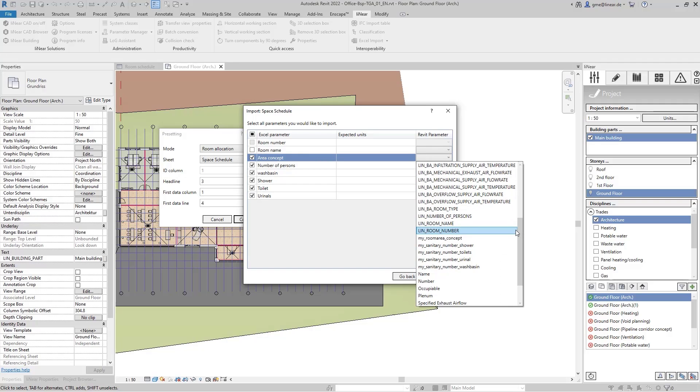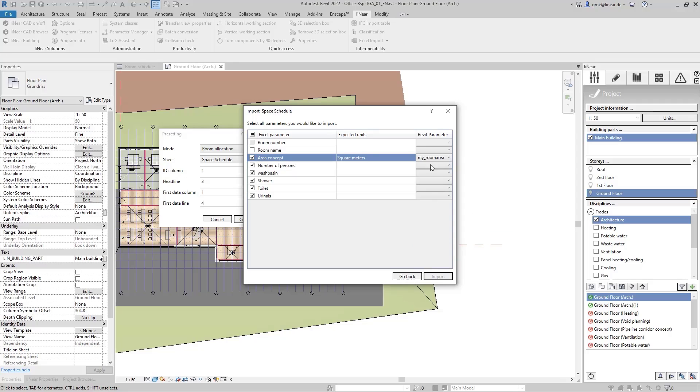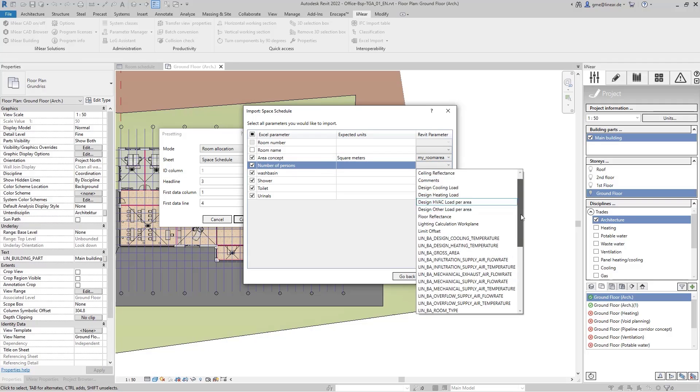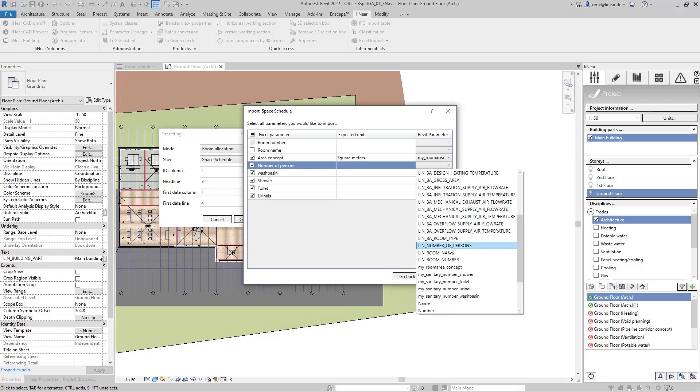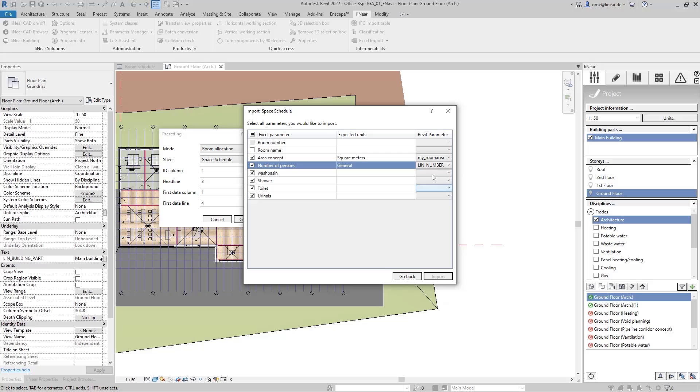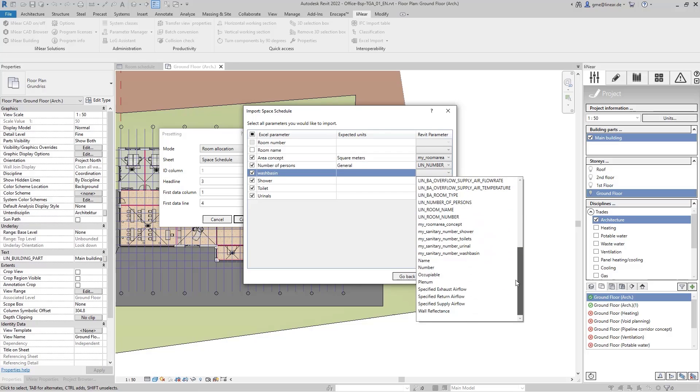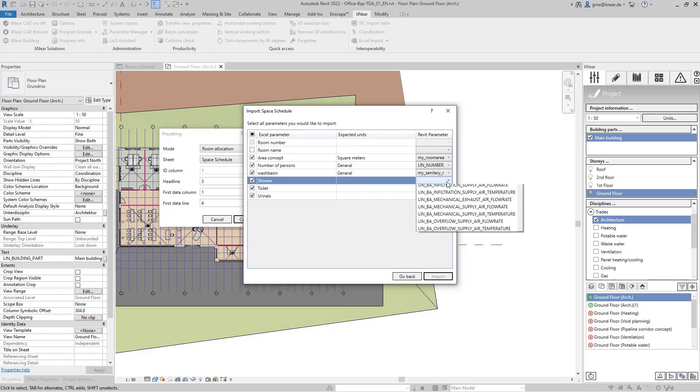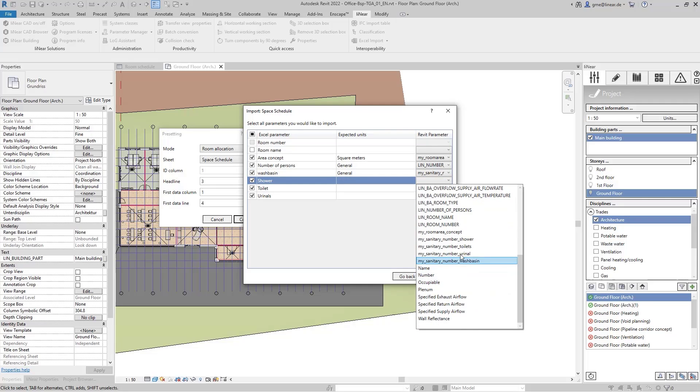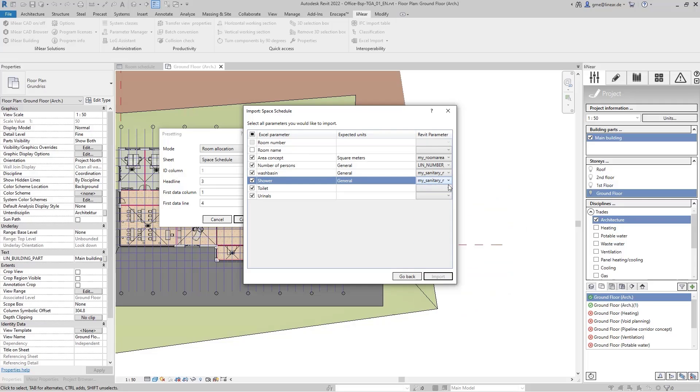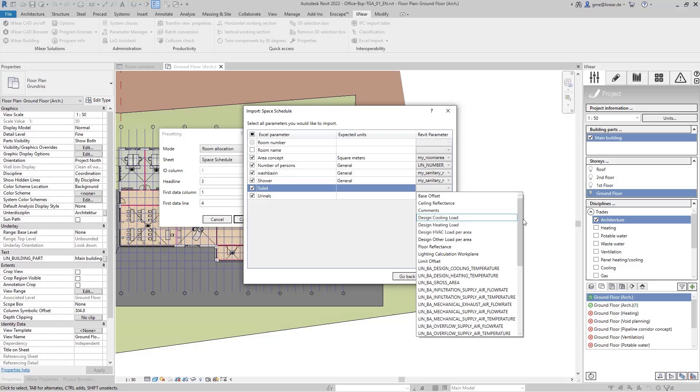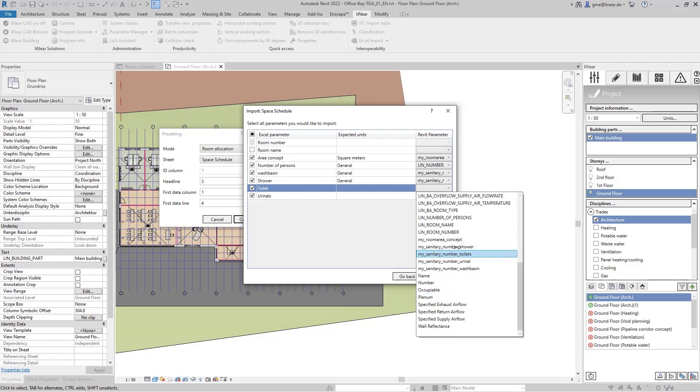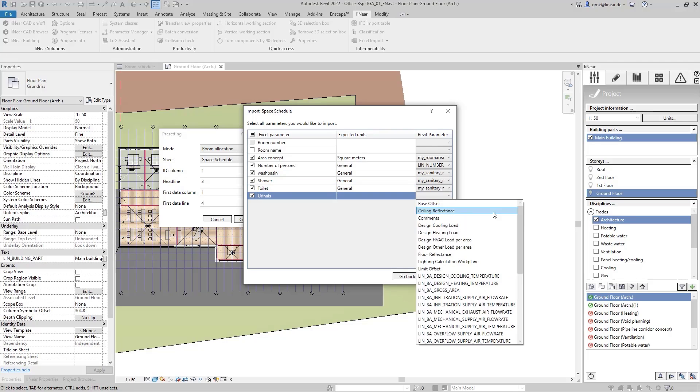I can now assign these parameters to the previously created shared parameters. So I do that here now for all six parameters I want to import. So I assign the parameter for the area, as well as for the persons, the wash basin, the showers, the toilets, and the urinals.